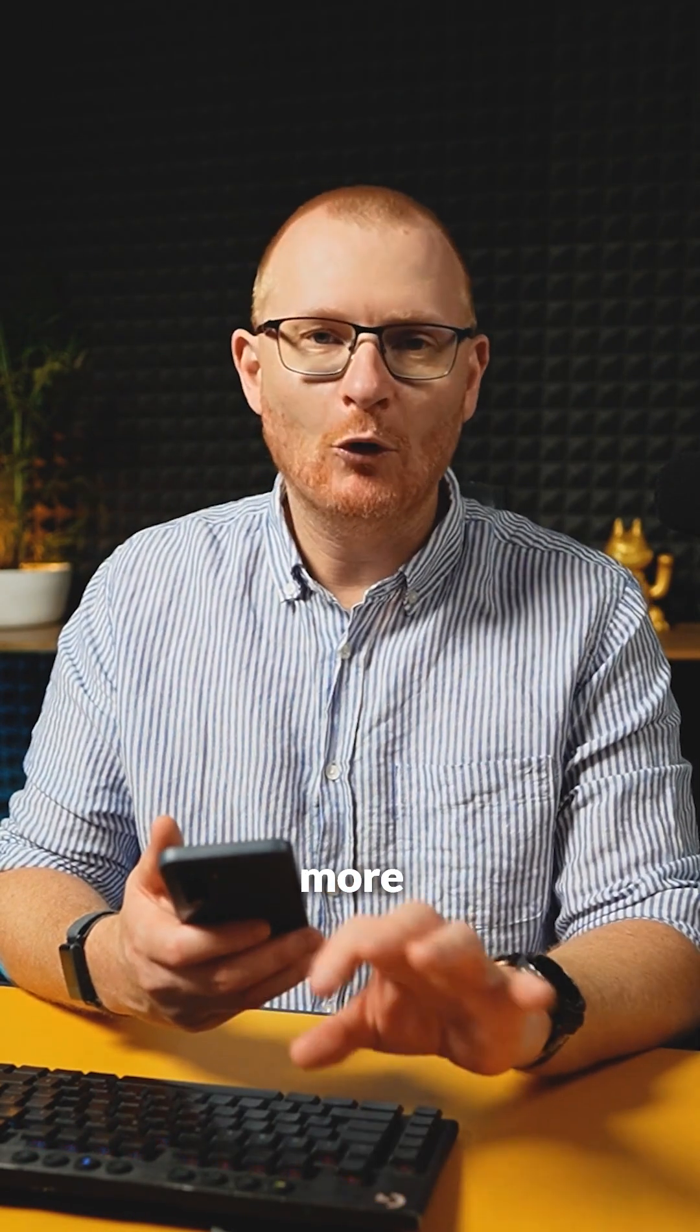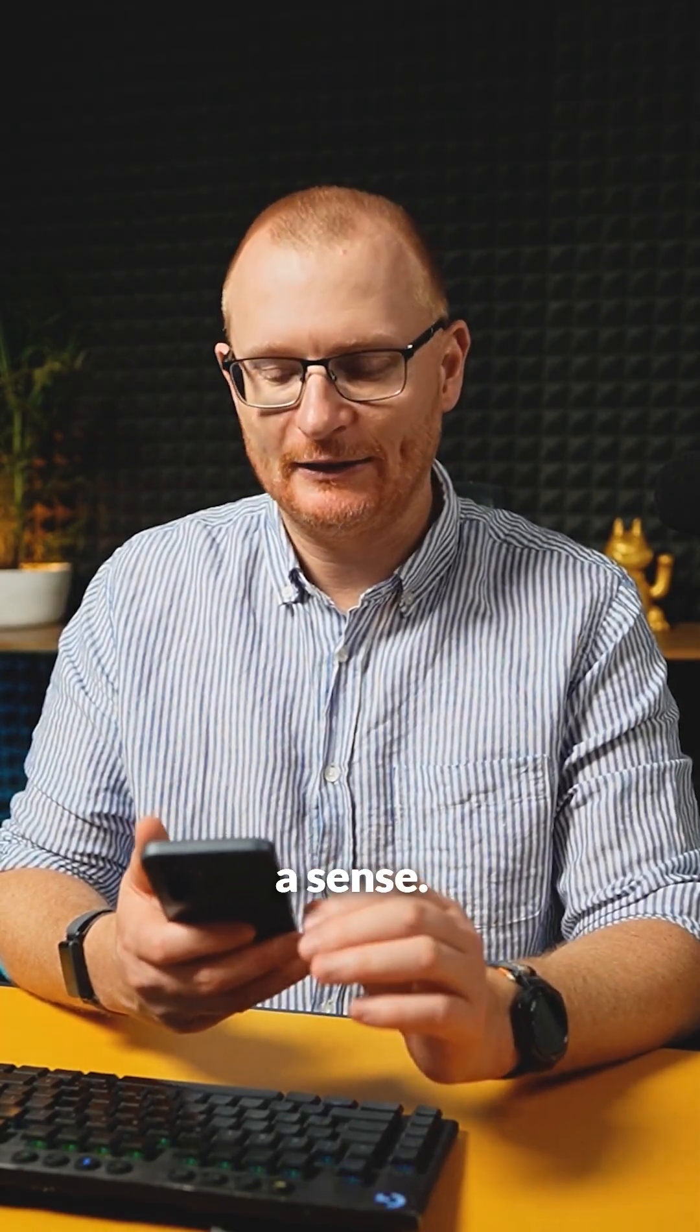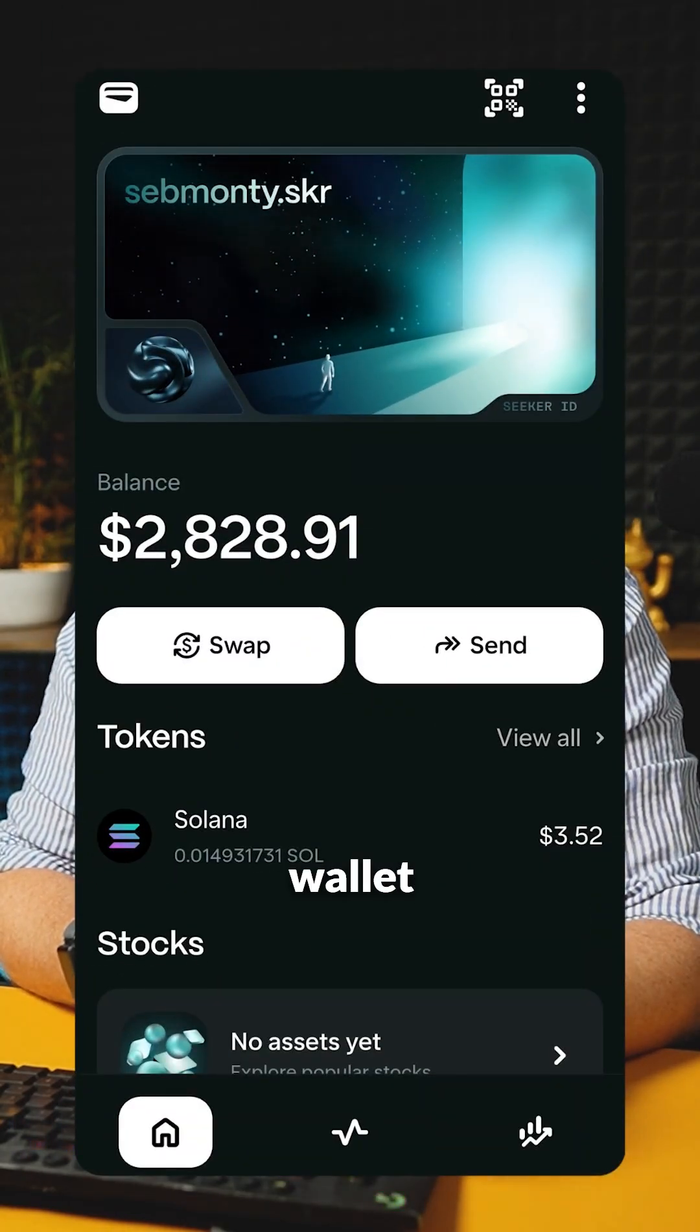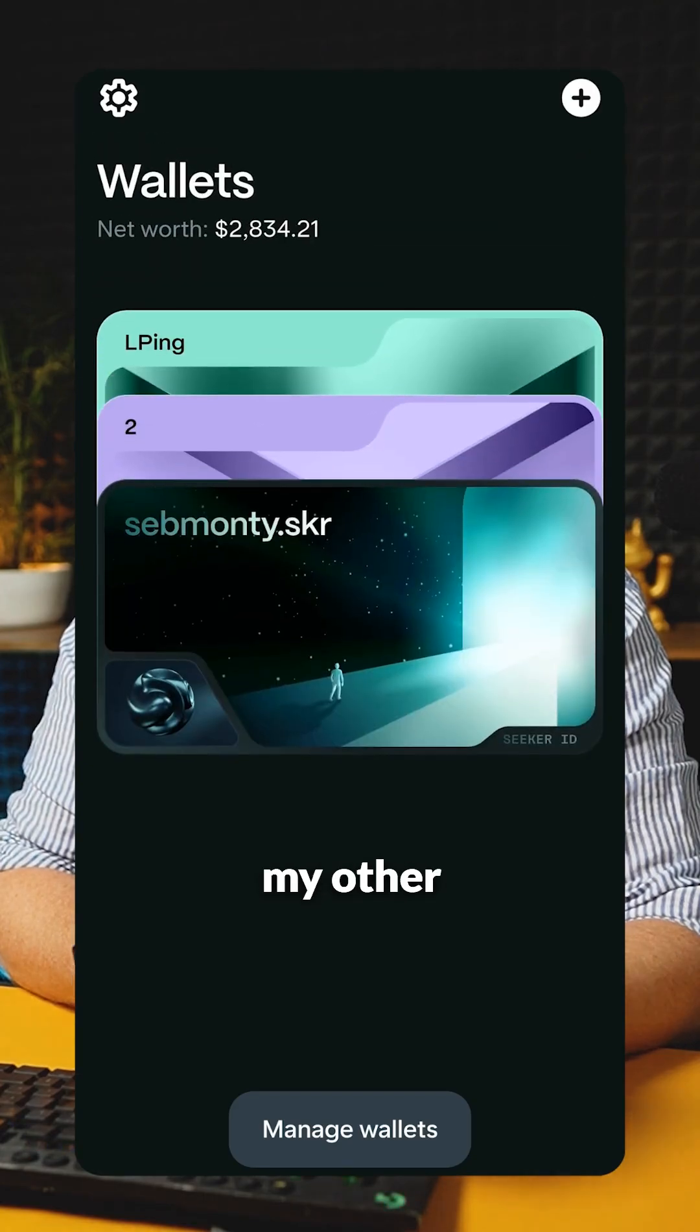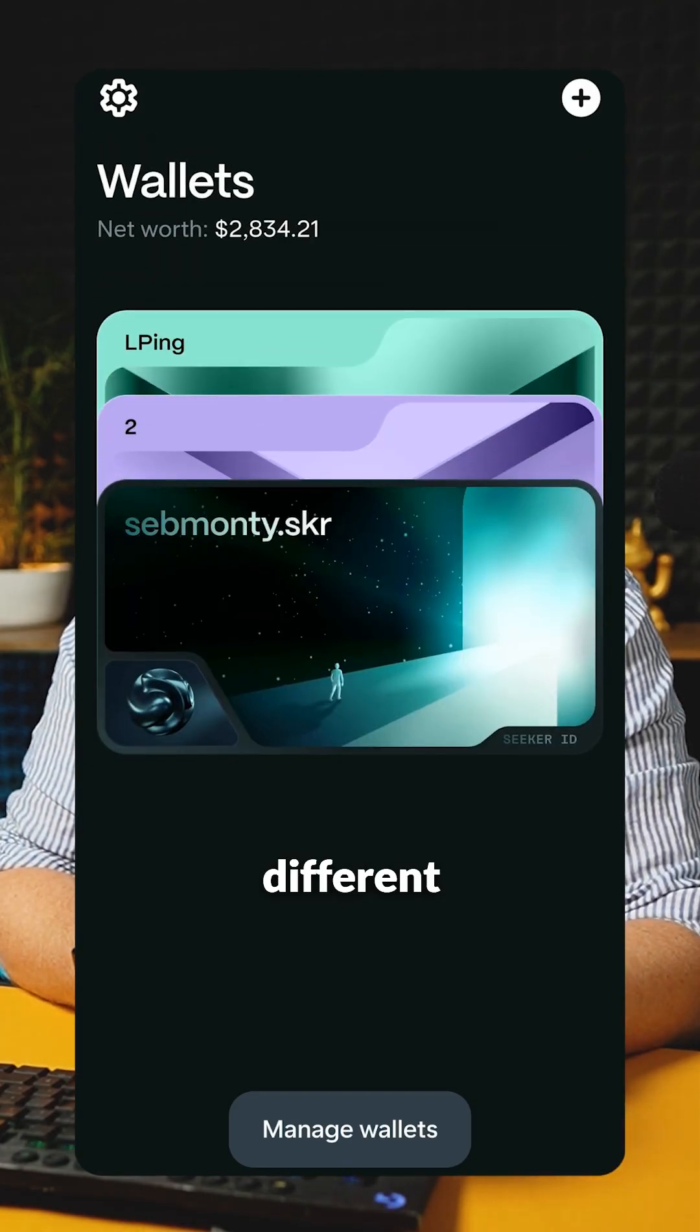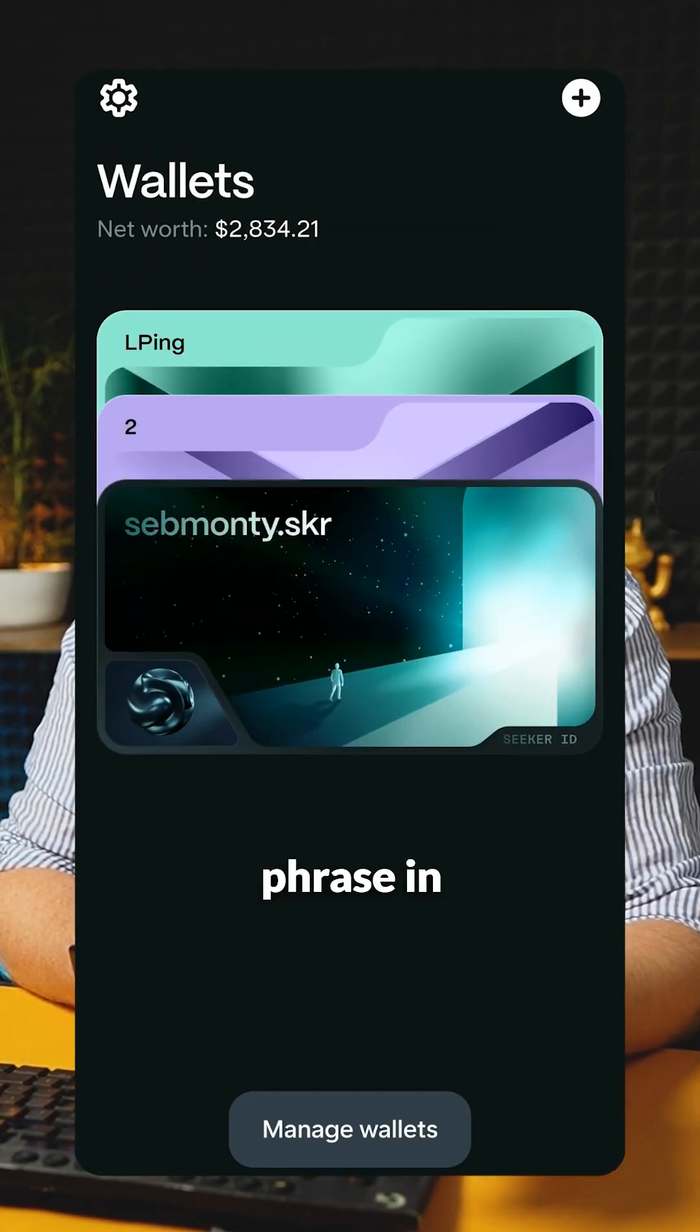Remember, seed vault is more protection than a typical hot wallet. Now, if I go into my wallet here, then it is true that I can't switch to my other wallet. I've got three different addresses and they all come from the same seed phrase.